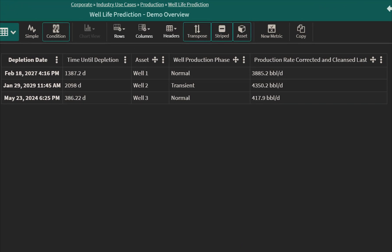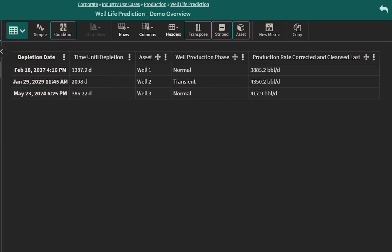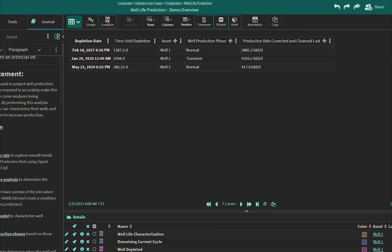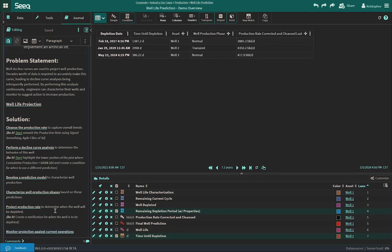Here we're showing the time until depletion, but we can include other KPIs such as the current production rate. And lastly, the beauty of this approach is that as new data comes in, SEEK will automatically update these calculations. No user intervention required.